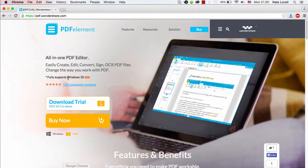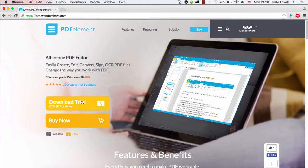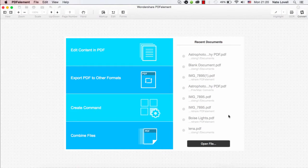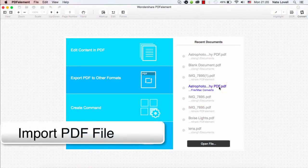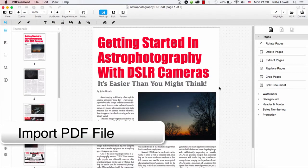So the first step is to go to PDF.Wondershare.com. Here you can download and install PDFelement on Mac or Windows. Then we'll open PDFelement and we'll open our scanned PDF file.